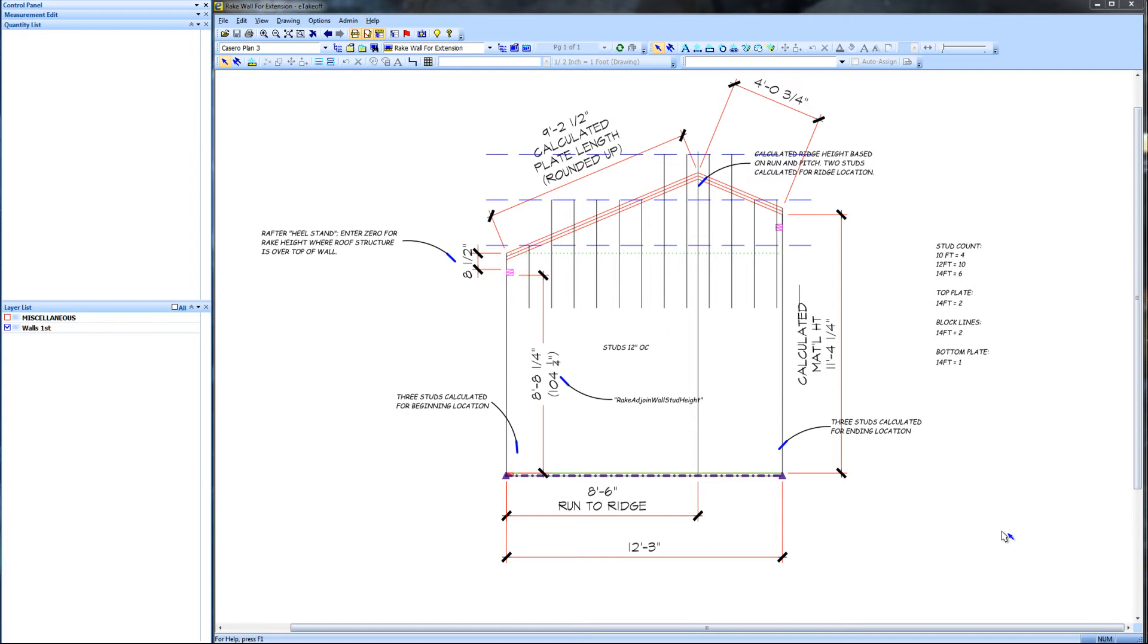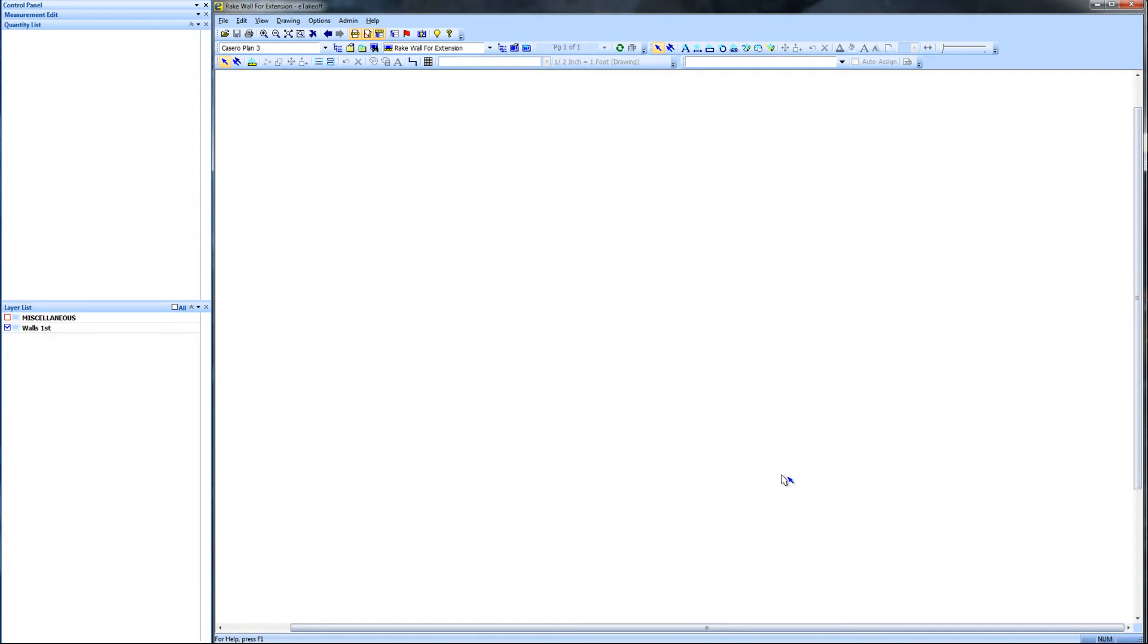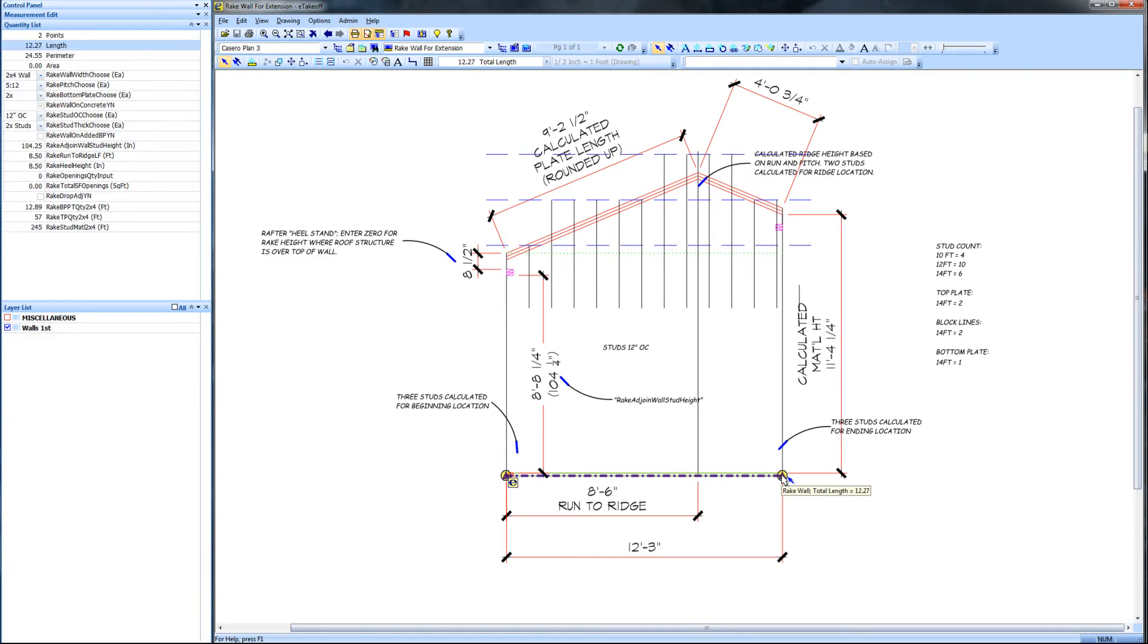The first job of a lumber estimating program is to quantify the materials needed. Since we do not get every job we bid, we need to find the best and fastest way to accurately estimate quantities, so that if we do get the job, there will be no shortage of materials. In the case of rake walls, that is random length material.